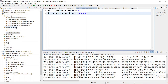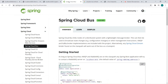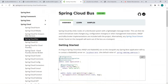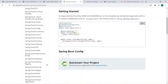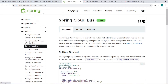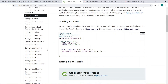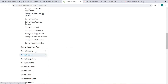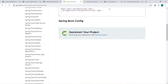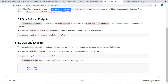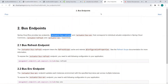Whenever you make a change in a configuration file and call the refresh on any one of the instances, that microservice sends an event over the Spring Cloud Bus. Since Spring Cloud Bus has all microservices registered, it sends an event to all registered microservice instances. If you want more details about how Spring Cloud Bus is internally implemented with the broker and endpoints, you can refer to the spring.io site.